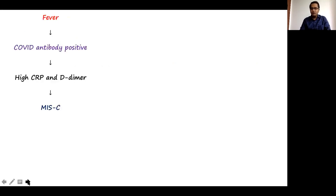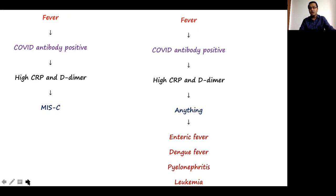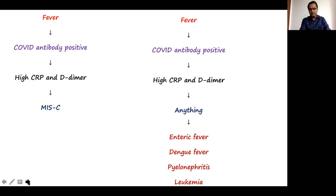Previously, I would say fever, COVID antibodies positive, high CRP and D-dimers with clinical symptoms — we call it MIS-C. Now, fever, COVID antibody positive, high CRP and D-dimers could be anything: enteric fever, dengue fever. We have had cases diagnosed as MIS-C that turned out to be pyelonephritis, acute leukemia, and other conditions. It is important to understand that fever with COVID antibody today can mean anything.